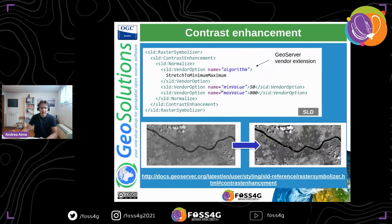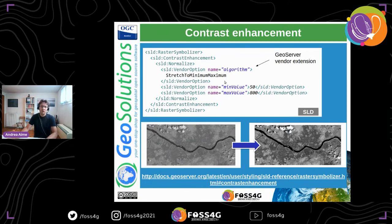In GeoServer we can also do contrast enhancement, borrowing a page from QGIS. Normally in SLD you just say 'normalize' as the contrast enhancement, but we added vendor options to specify the normalization algorithm and its parameters. For example, stretching from a minimum of 50 to a maximum of 800, clamping anything outside those values.